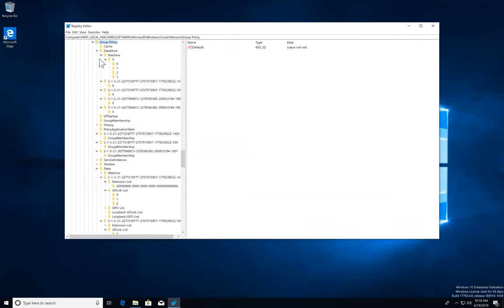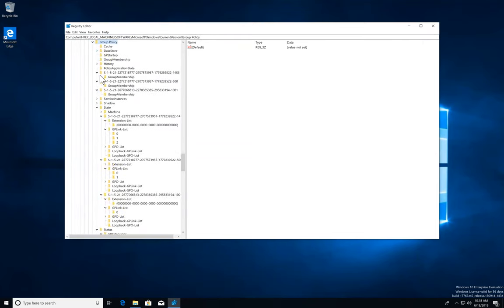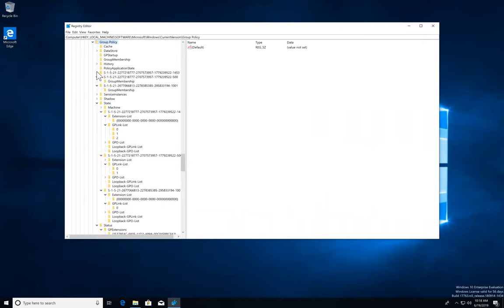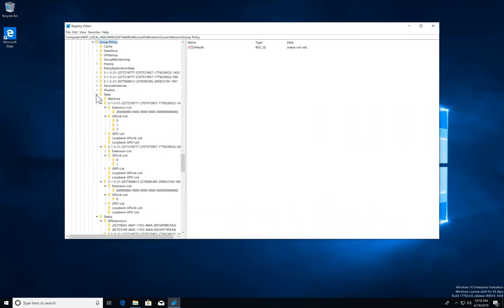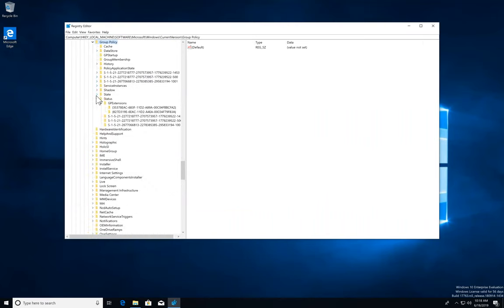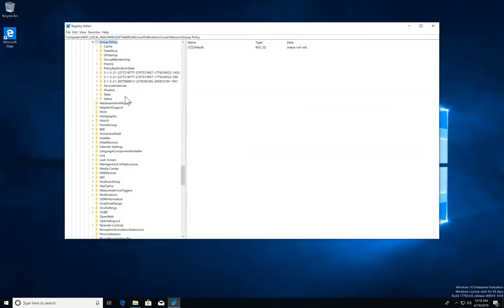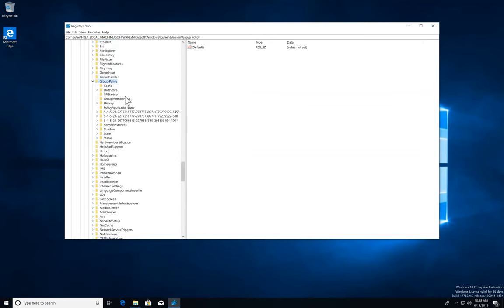And it's readable by any authenticated user in the box. Oh, this is awesome. And the registry keys I want to point out to you guys is if I go here into data store and I go here, let's say under machine, which is the current machine I am under, you'll see that there's a number zero here.